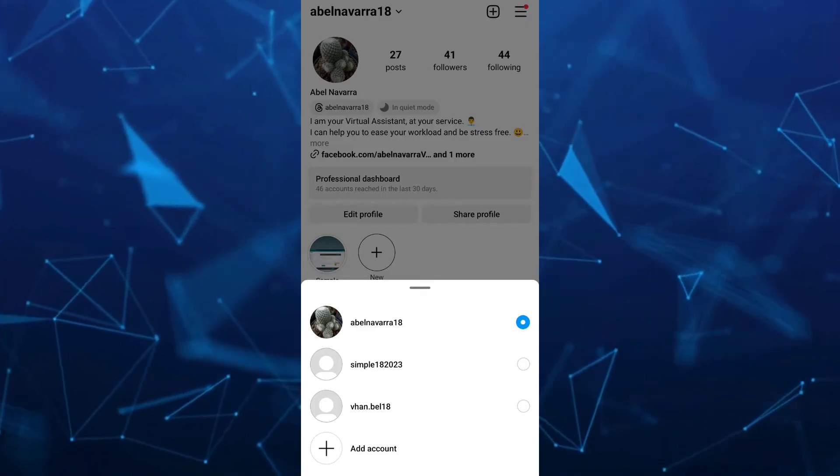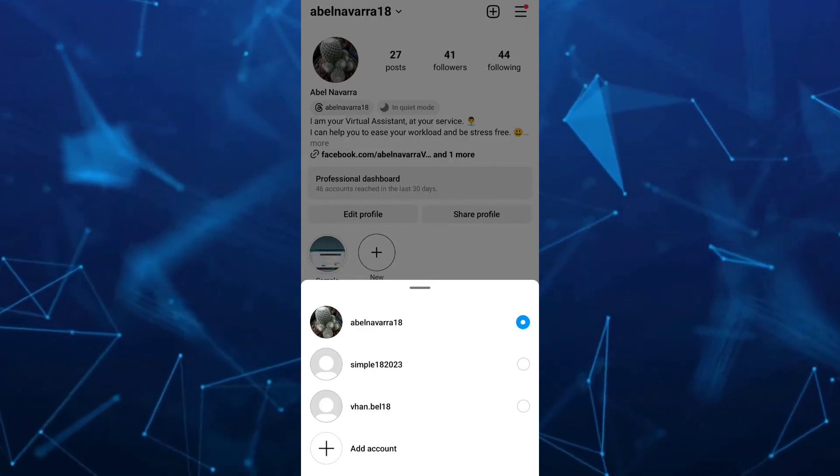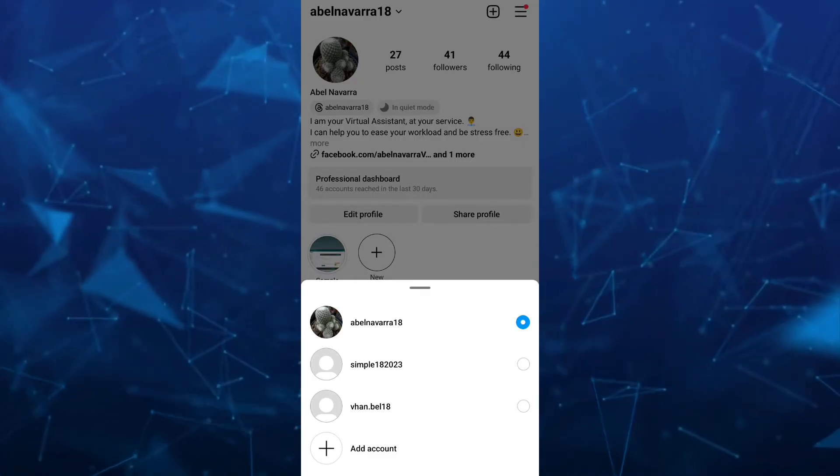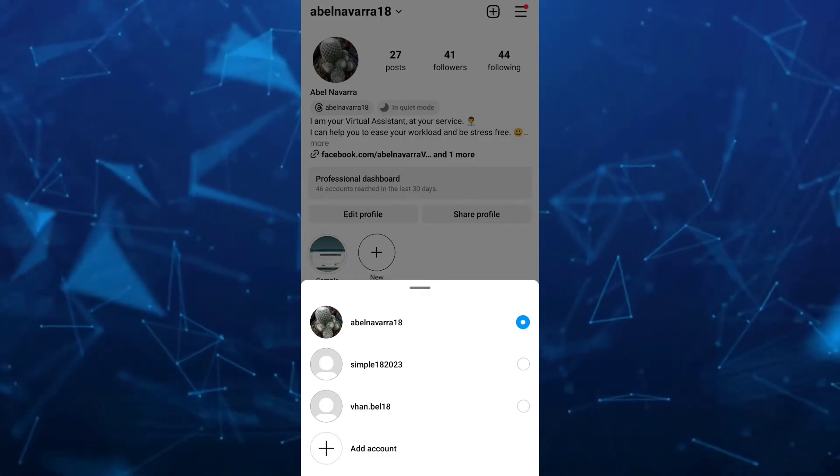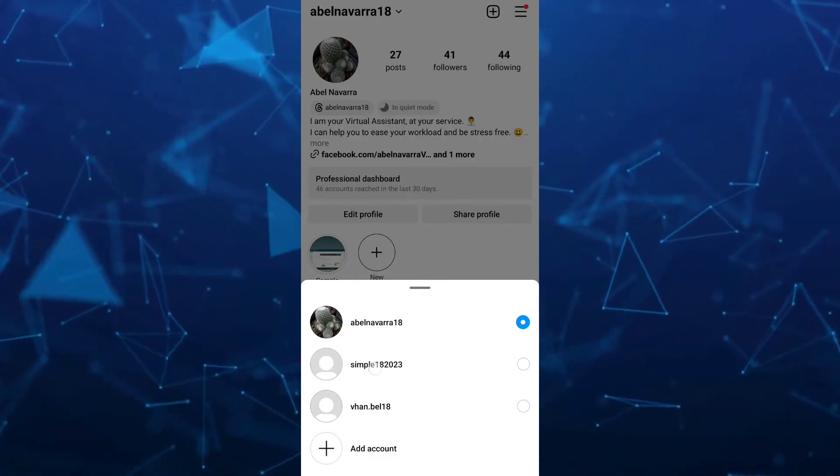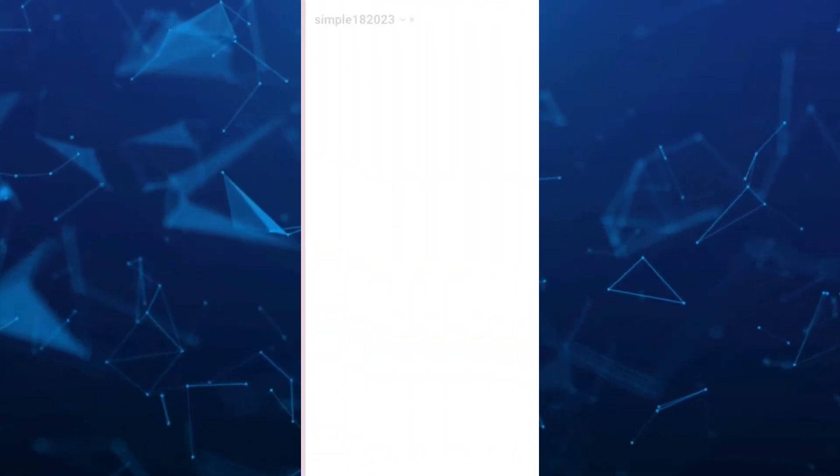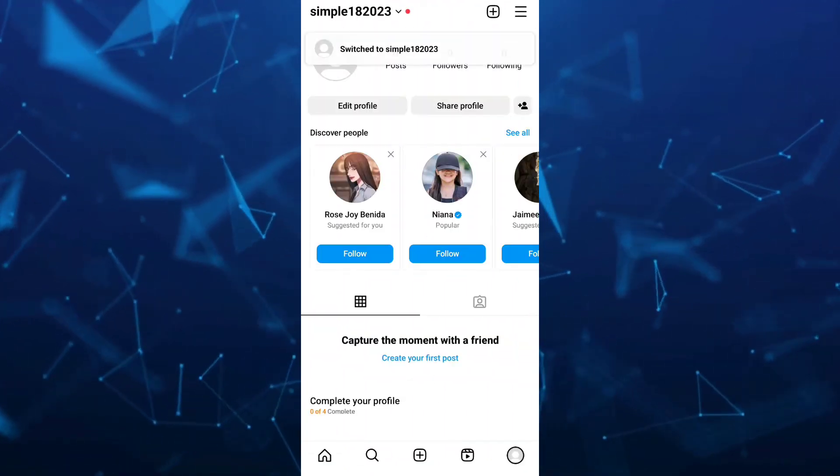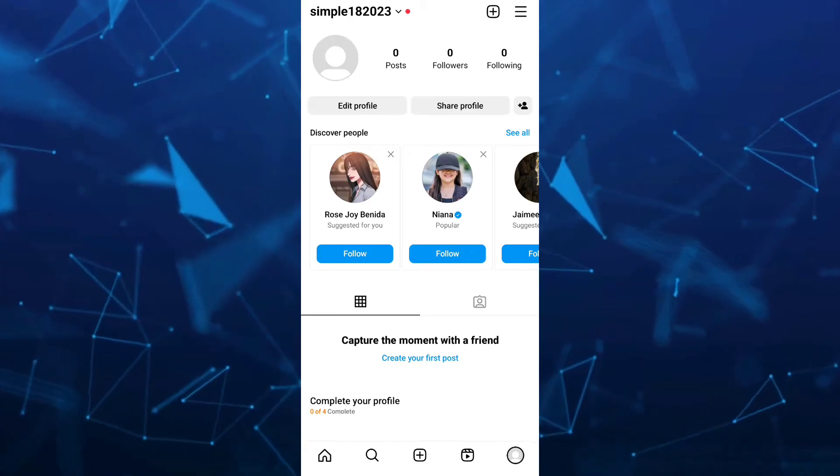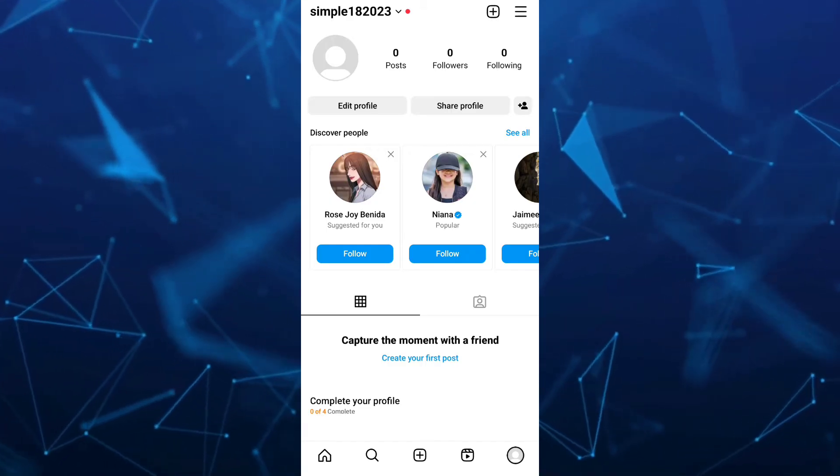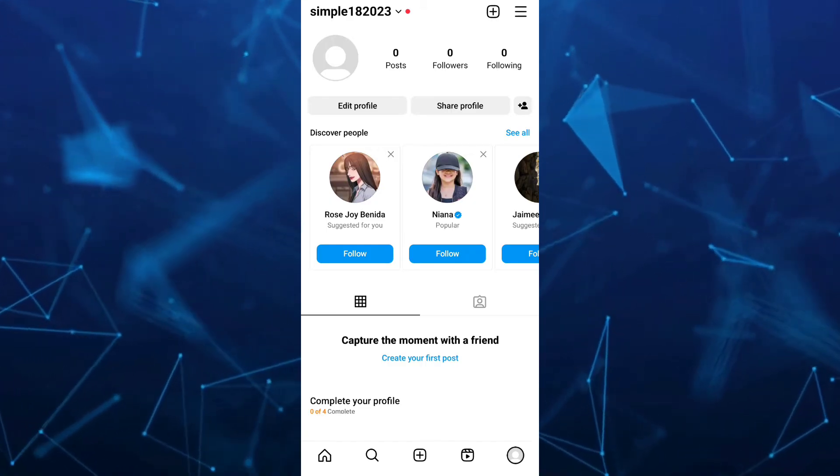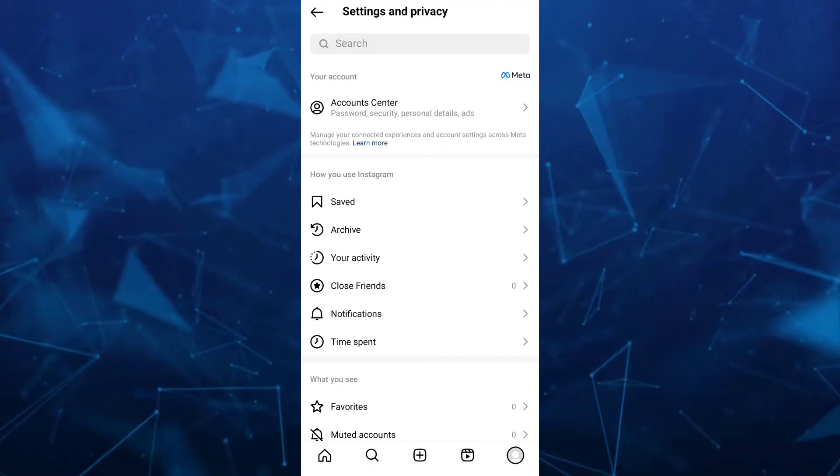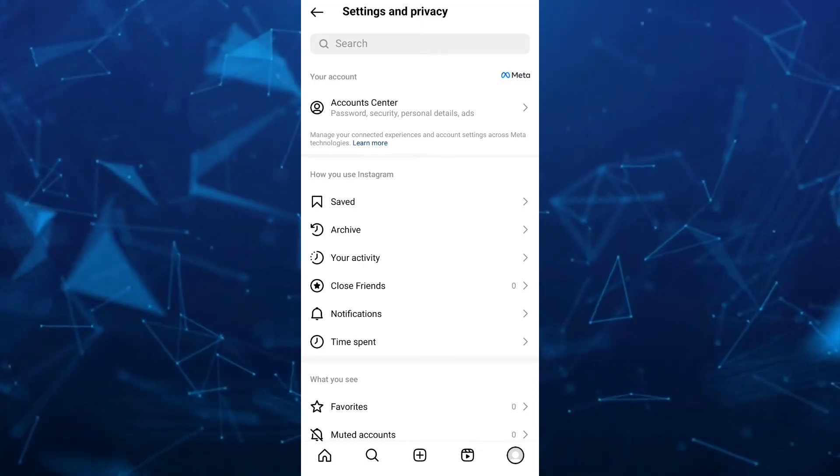To remove one of these accounts, you just need to select any account from here. For example, I want to select simple 182023. Now the only thing you can do here is go to your settings. Tap on the three lines at the top right and then go to account center.